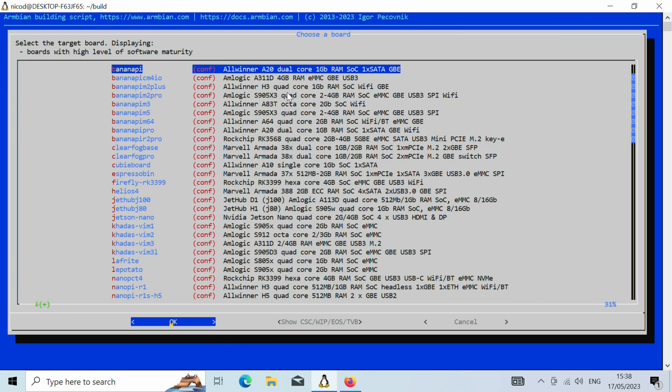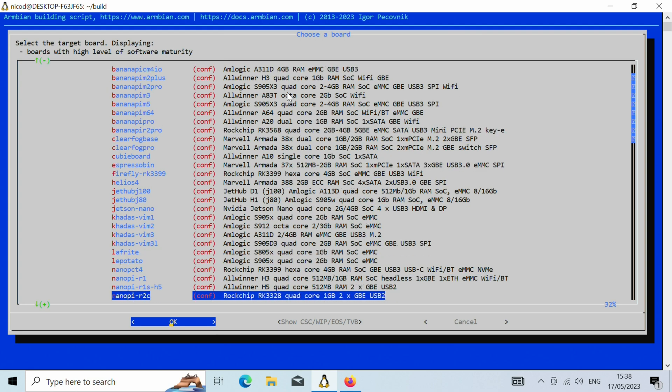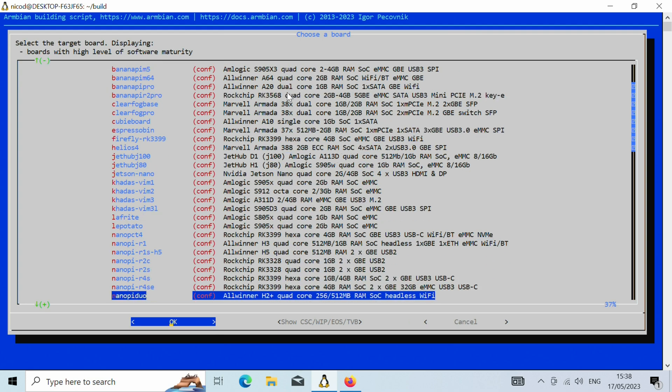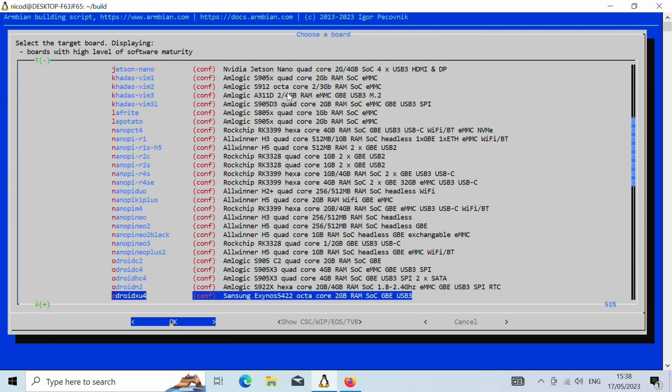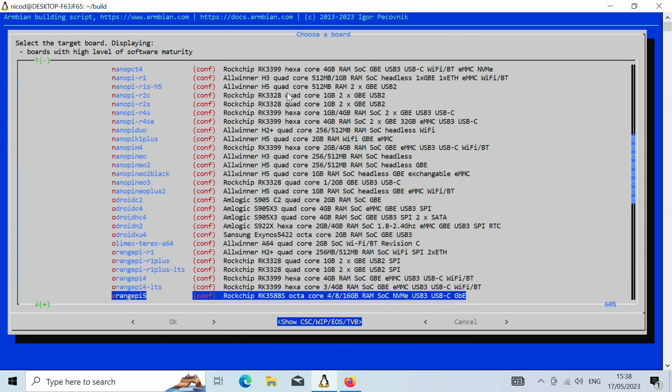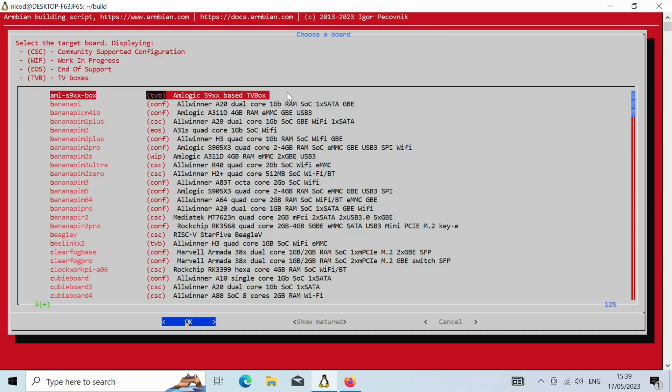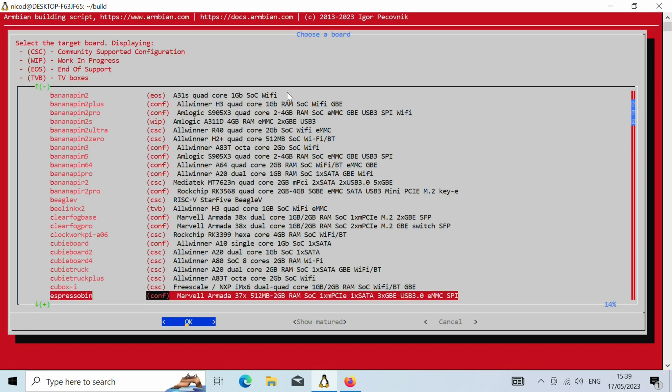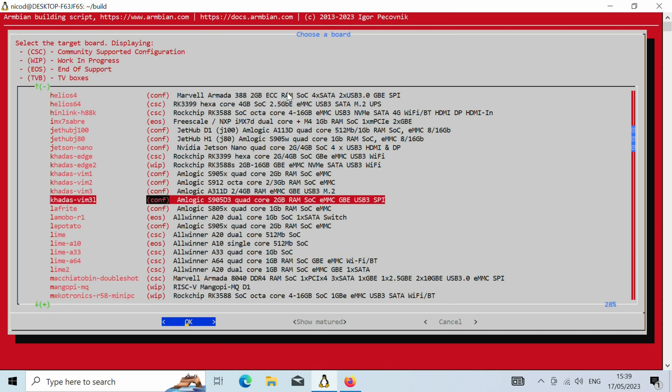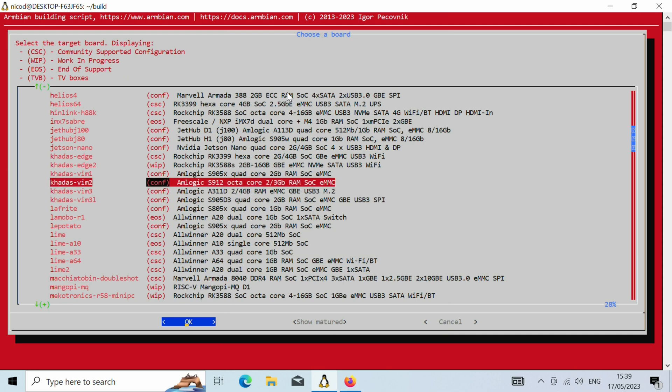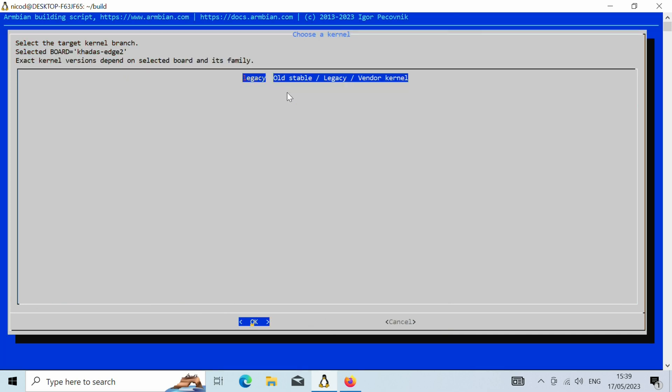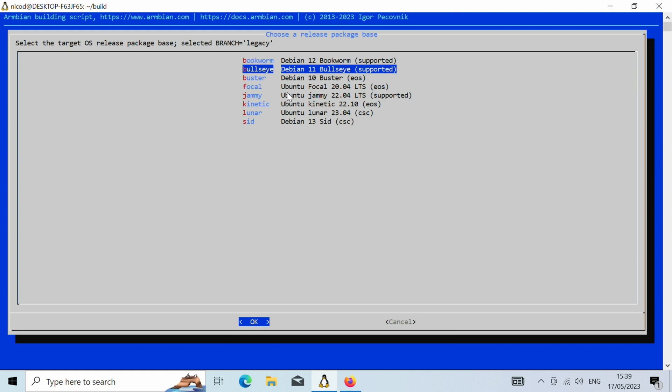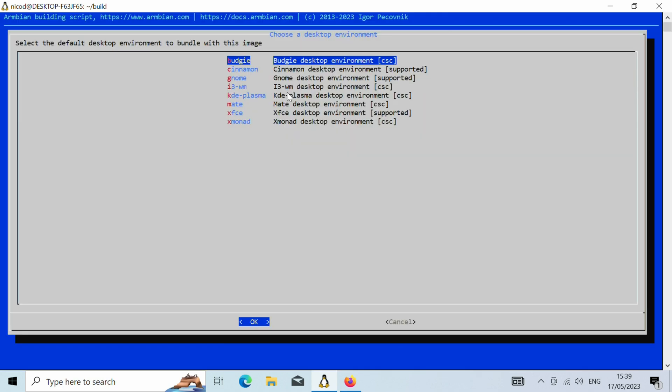So here we have got the supported boards. And if we go there then we can see the boards that aren't supported yet or that are end of life. So I'm going to build for the Kados Edge 2, the legacy kernel. So let's build a Jami image. So that is Ubuntu 2204, an image with a desktop. And let's go for GNOME.